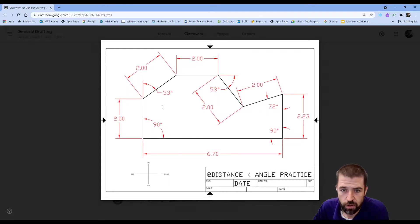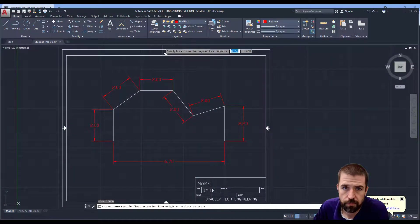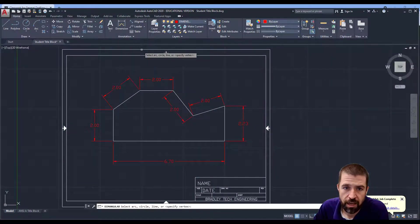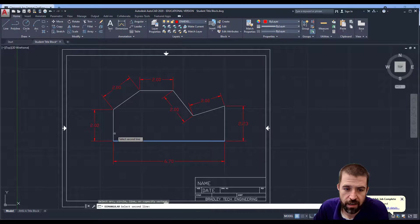And then again these are all angular dimensions. We've got one, two, three, four, five. Angular. I click one line. I click my other line.